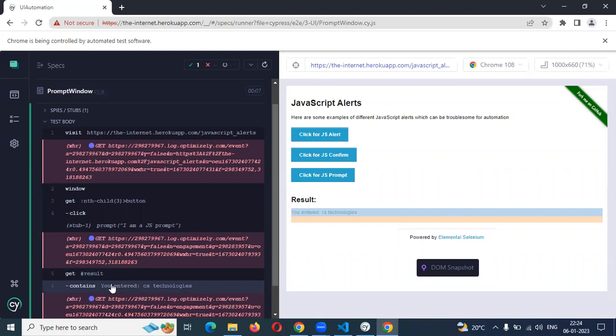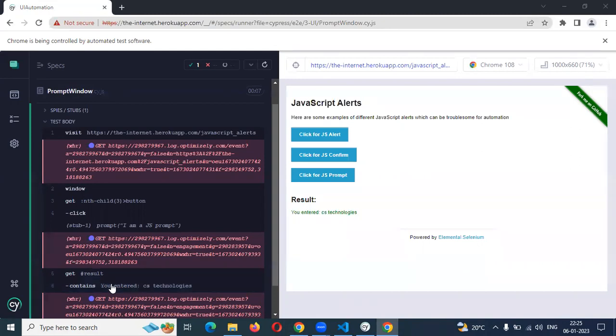These are all about verifying the value into prompt by using Cypress. I hope you understand this video. Please like, please subscribe to my YouTube channel, and don't forget to share with your friends and colleagues. Thank you.